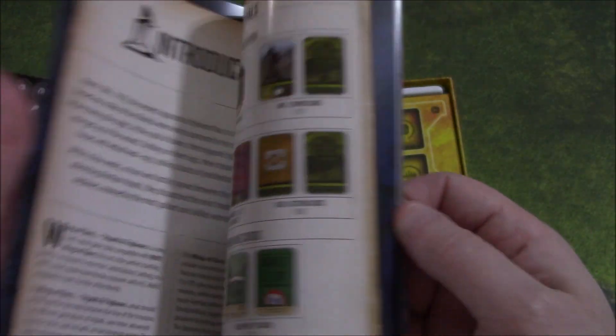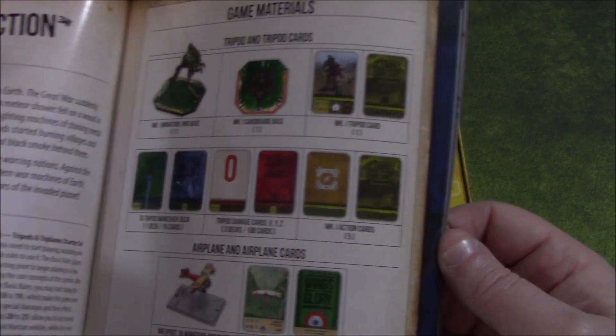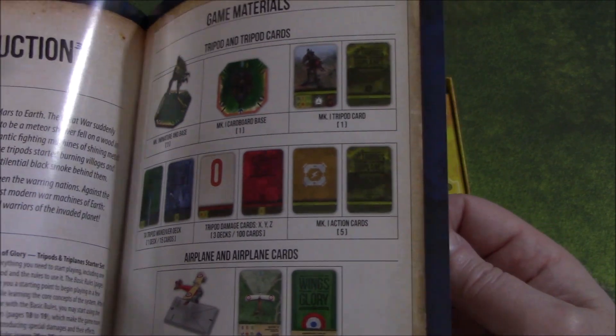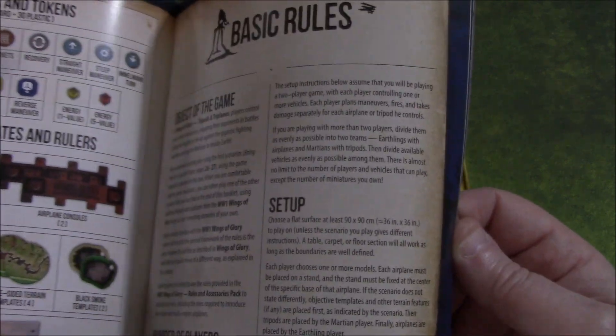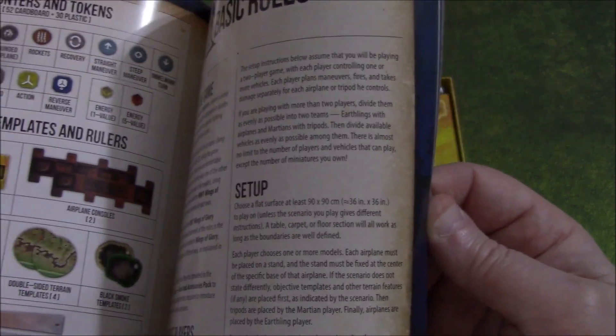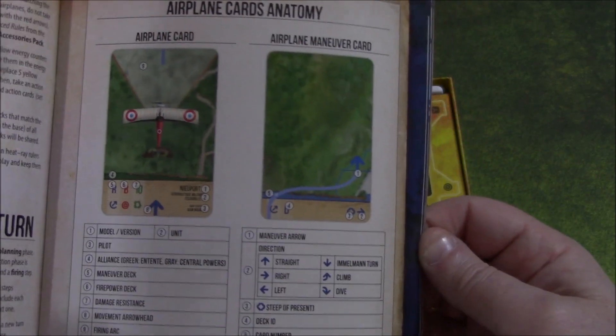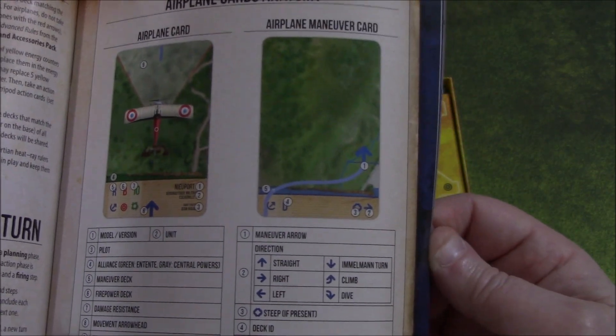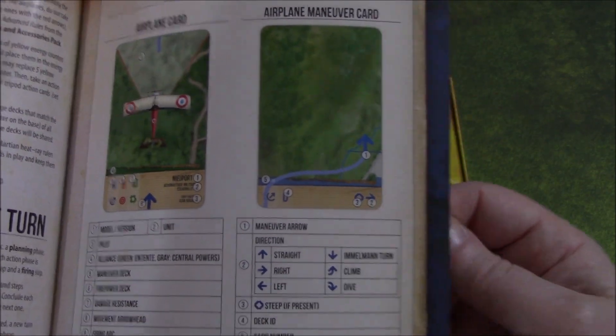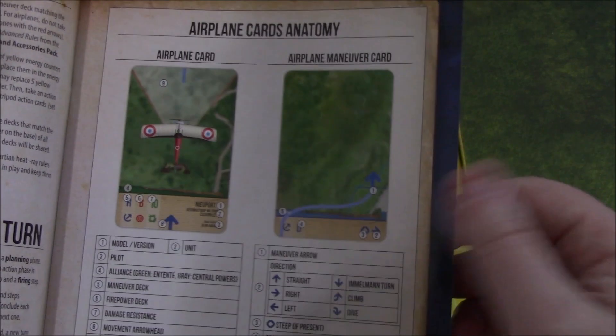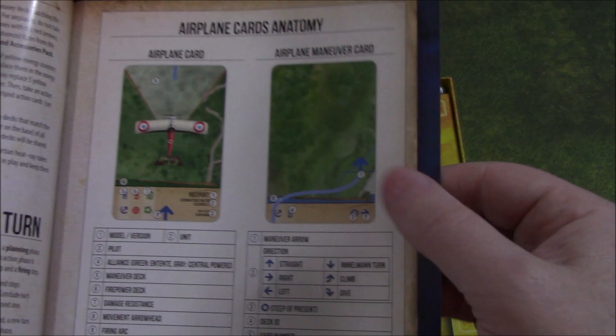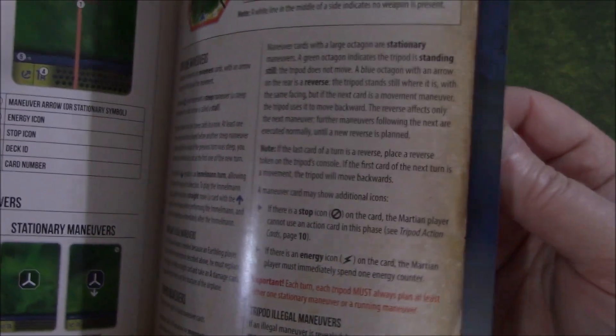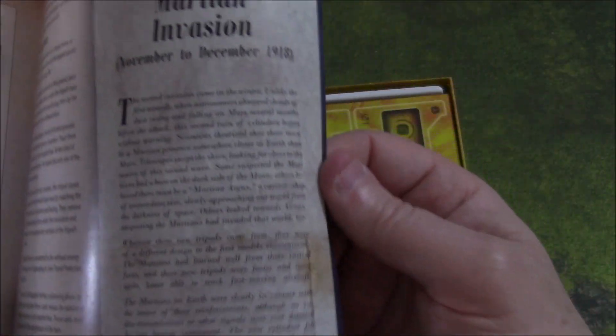Full-color rulebook. Goes through the contents of the game materials, what you get in it. Basic rules set up. Very familiar-looking cards, if you are familiar with Wings of Glory. If not, it'll teach you how to play Wings of Glory. How the tripod cards work. Some fluff for the Martians' second invasion, which is very nice.